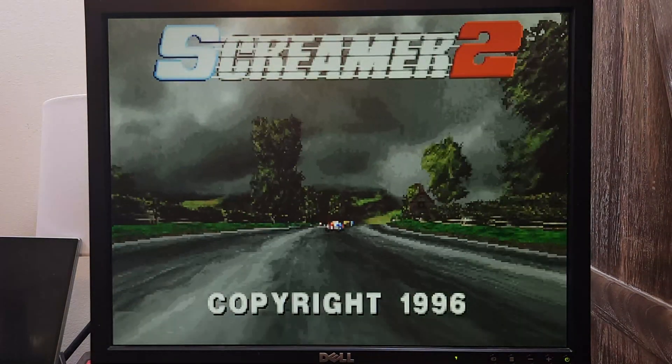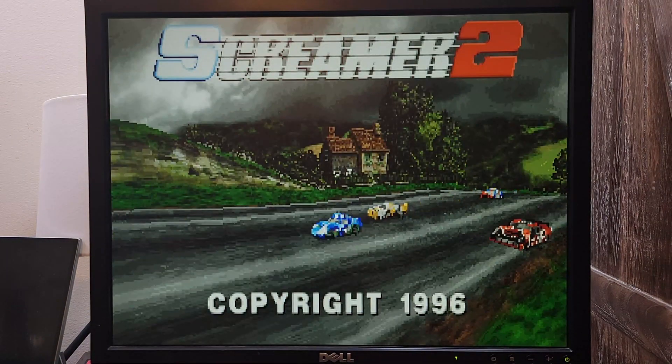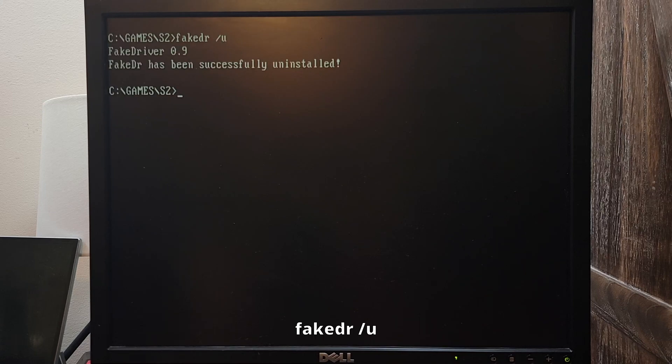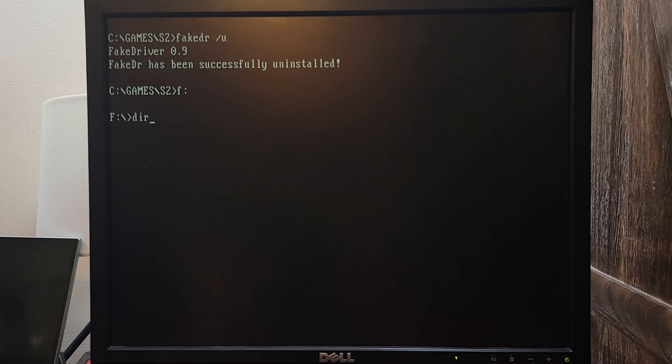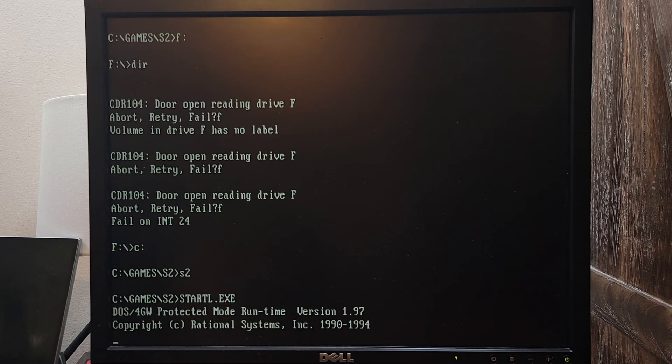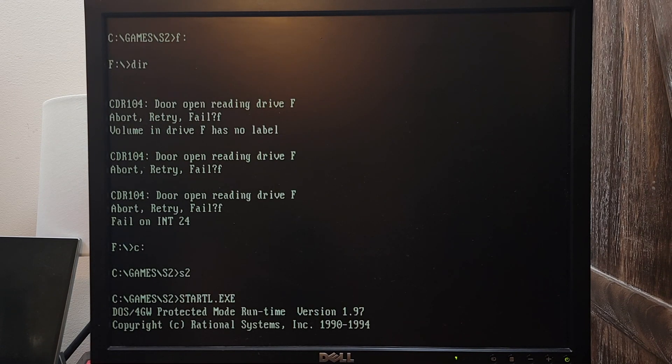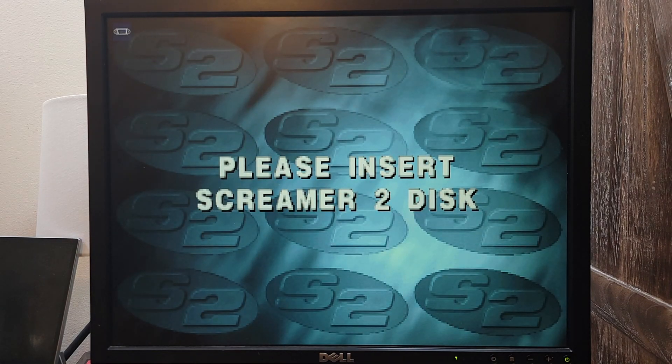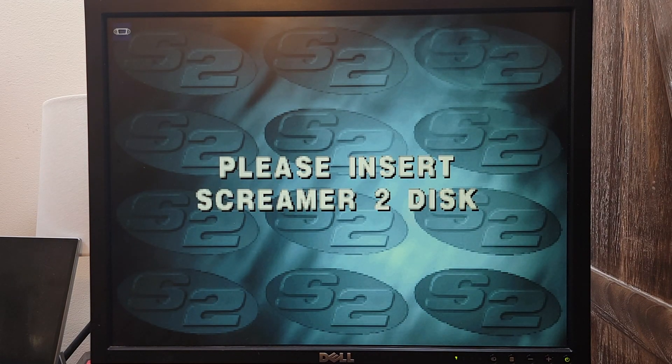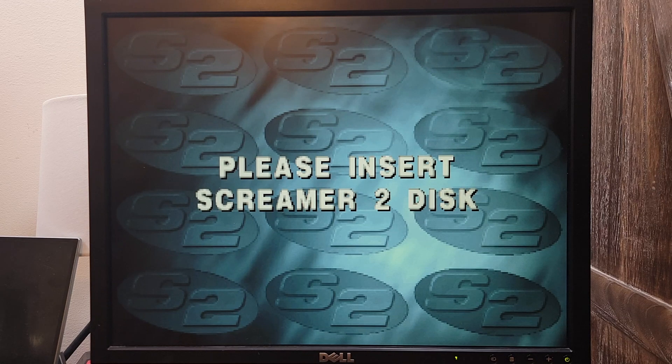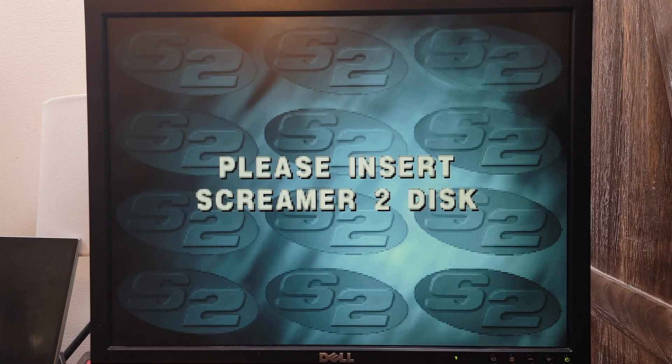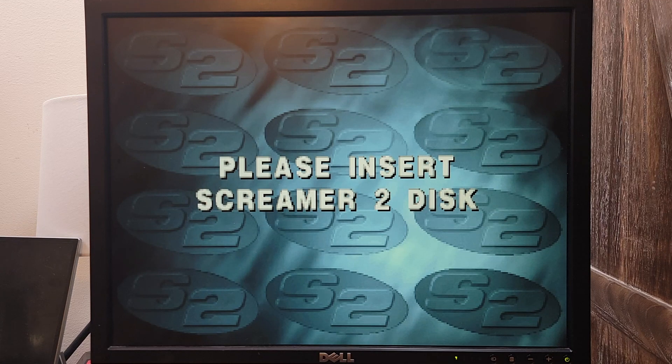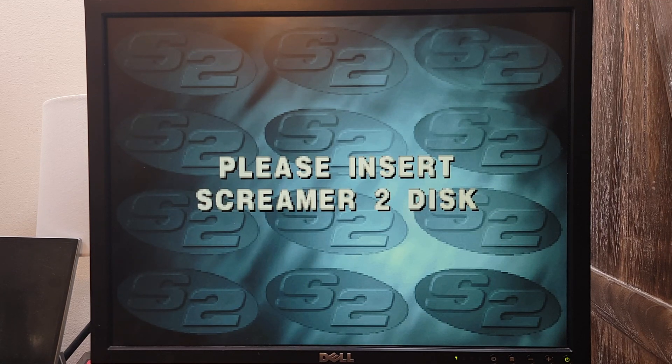Now let me exit the game and show you how to unmount the folder. You do that by running this command. Now if I go to the CD-ROM drive and try to list its contents, I get an error confirming that the folder was unmounted. If I try to load the game again, I'm asked to insert the CD. So that's how you use FakeDR. I would suggest creating a batch file for each game that will mount the game directory, run the game, and then when the game exits, unmount the directory. That way you do minimal typing.